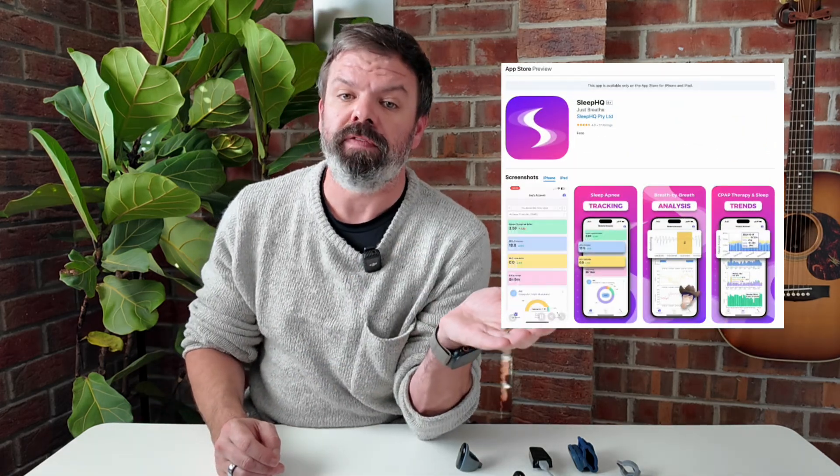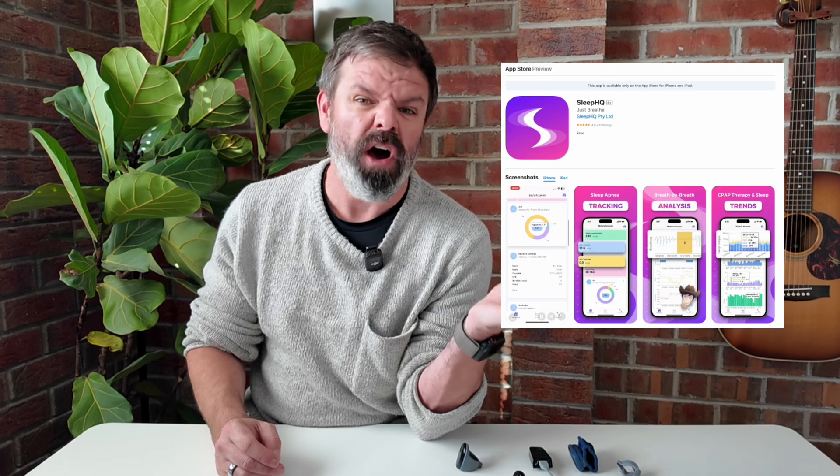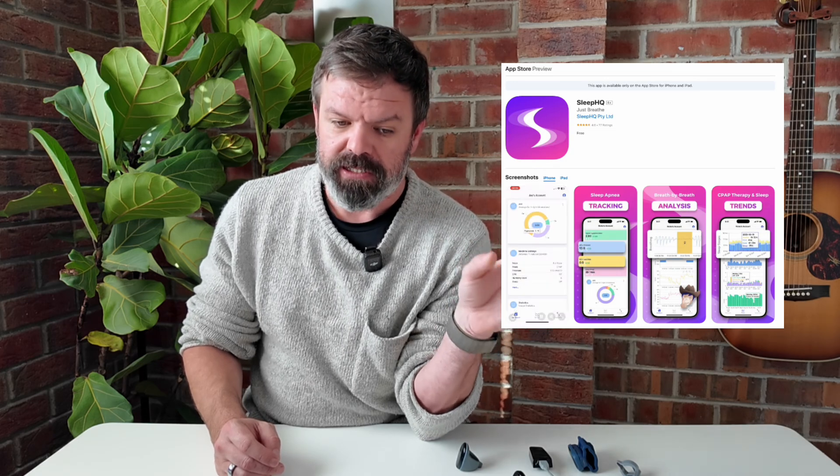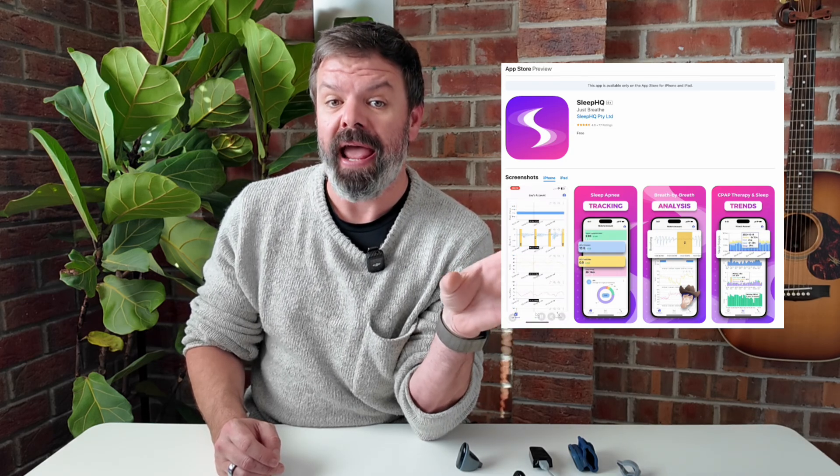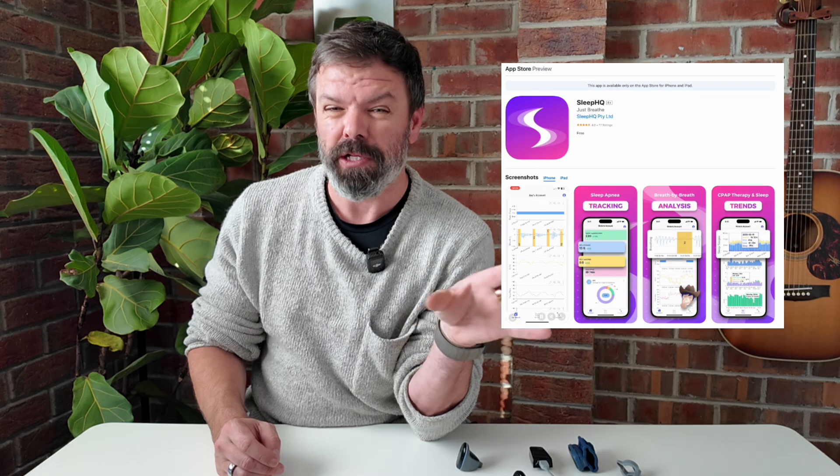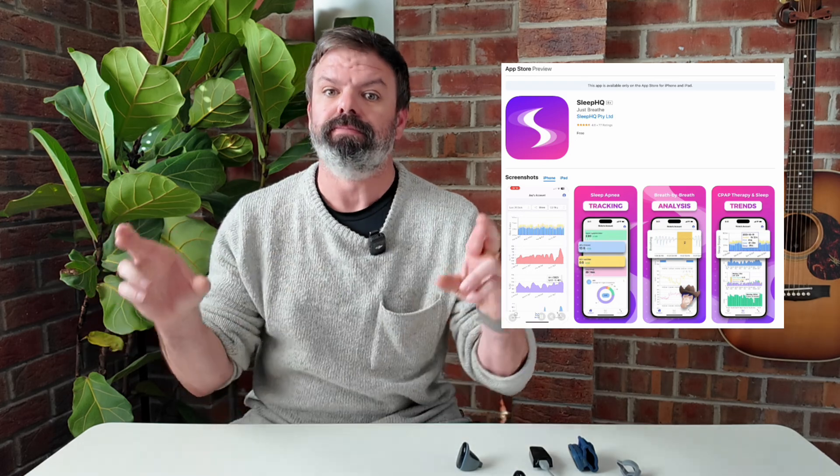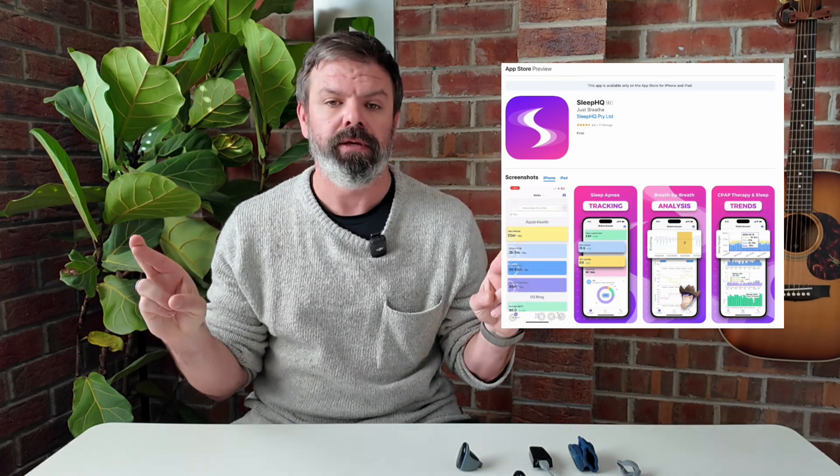But before we get into that, I quickly want to discuss the hardware that's required to track your blood oxygen level inside of Sleep HQ. Now, it's very easy to do if you have an iOS device, an iPhone. I just got access to our beta Android app. It's a little bit buggy, so we're working through some of the bugs, but hopefully that will be available very soon. I know it's been a long time coming. Forgive me, it's been a royal pain in the ass. I won't go into it all, but it's coming soon.